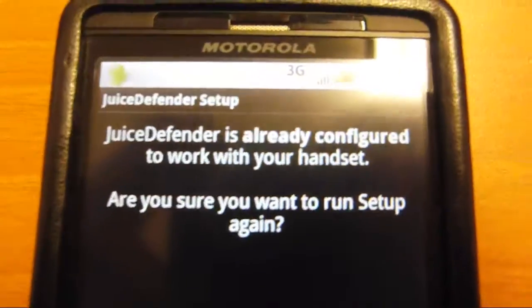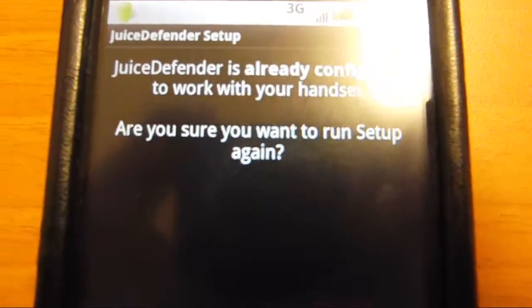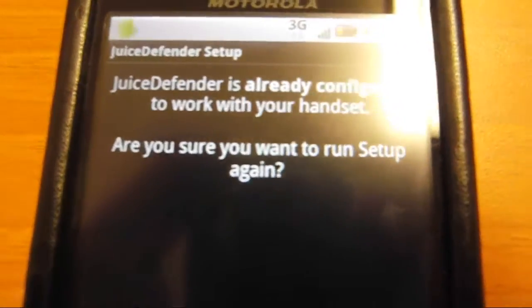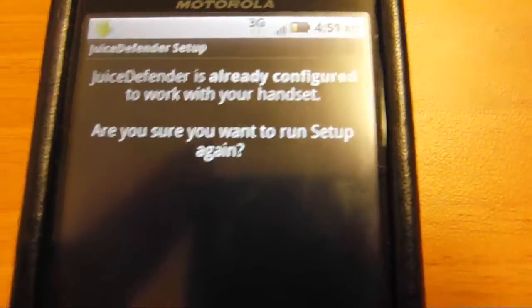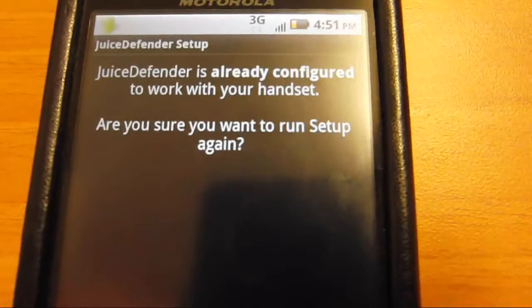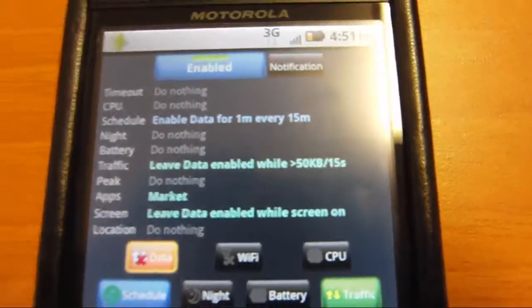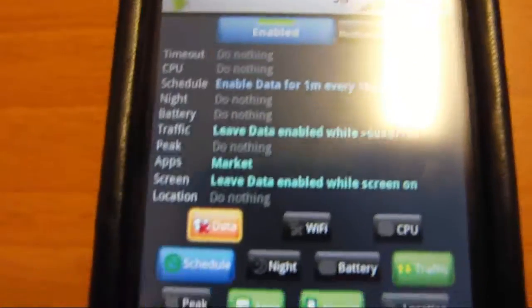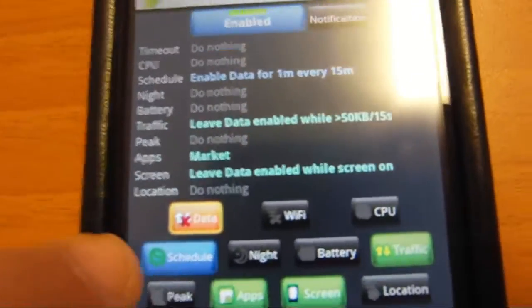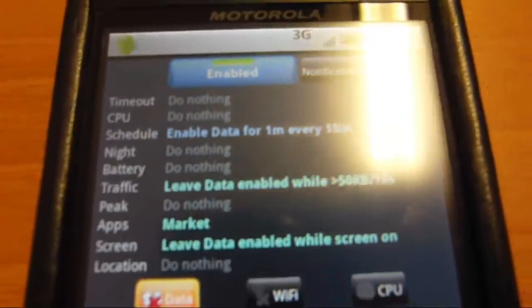It will ask this and will automatically run a test and configure some settings for you. I'm not going to run that again. But right here on data, what it does, you first have to make sure you click enable or it won't even work.